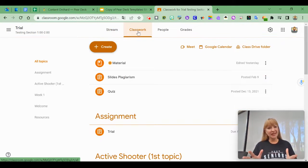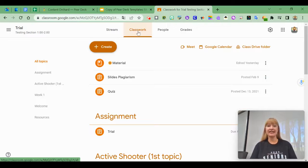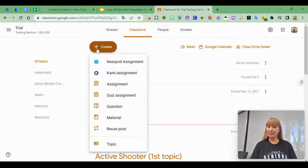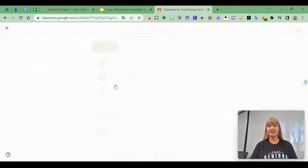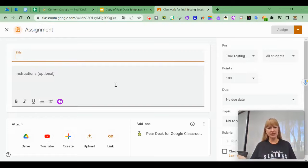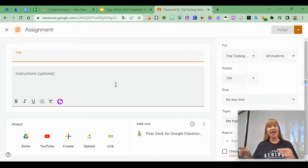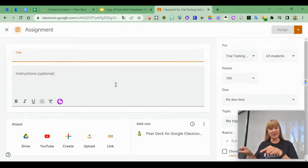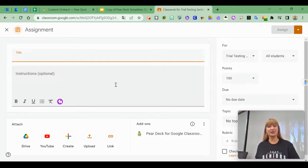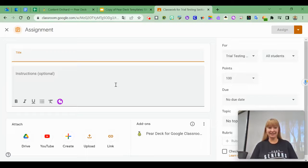It's not like Kami where you see that as an assignment dropdown. You create an assignment and then you'll see the Pear Deck for Google Classroom add-on.